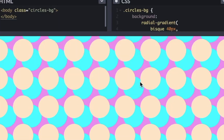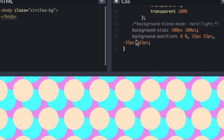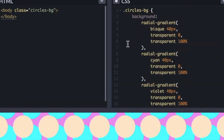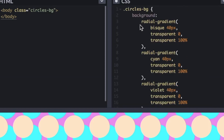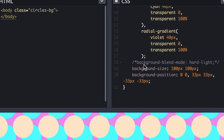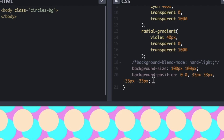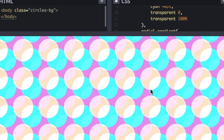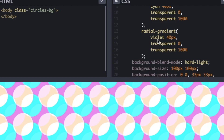Let's check out another gradient — a circle pattern, great for 80s-themed web apps or even a background for a JavaScript game. We have a simple 21-line CSS sheet with just one class — circles background. Same pattern as before: three radial gradients, and with background-blend-mode we're going hard-light. The background-position really makes a difference here. Let's uncomment this — look at that, just how quickly things change!